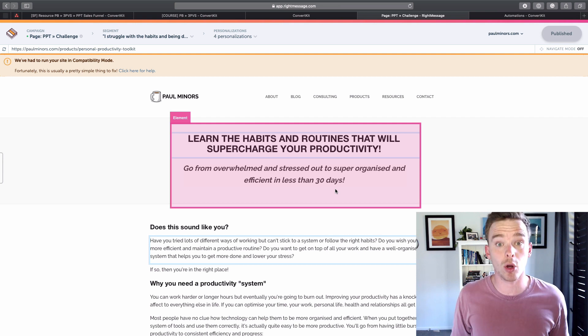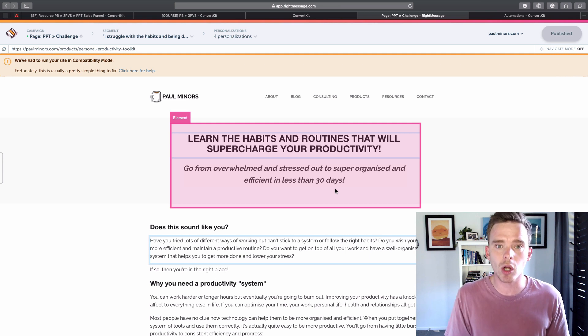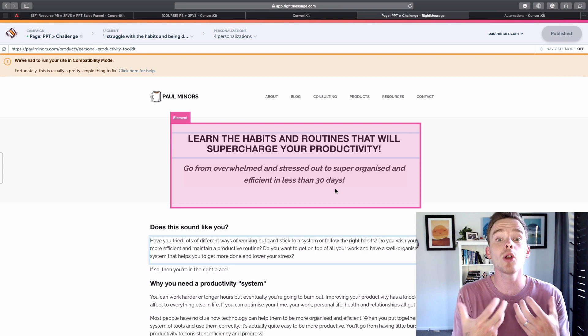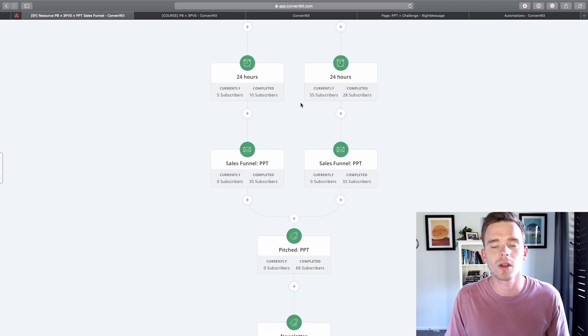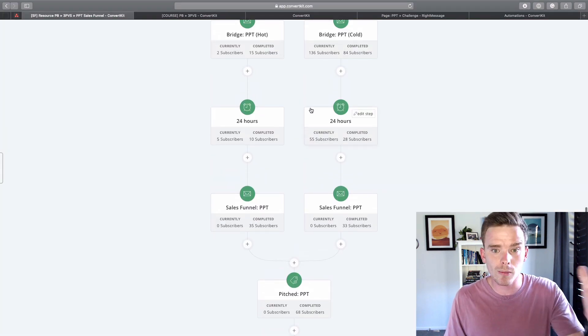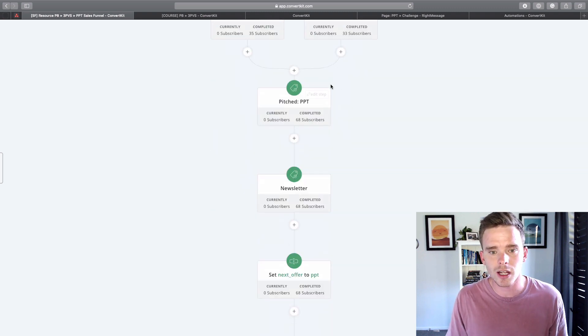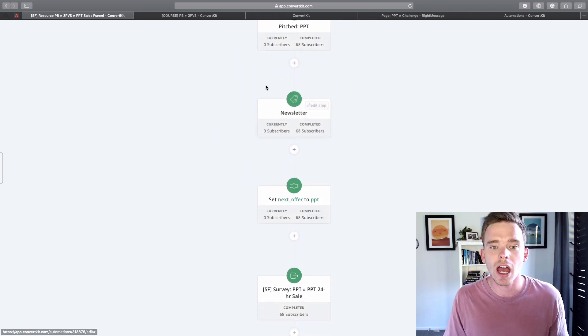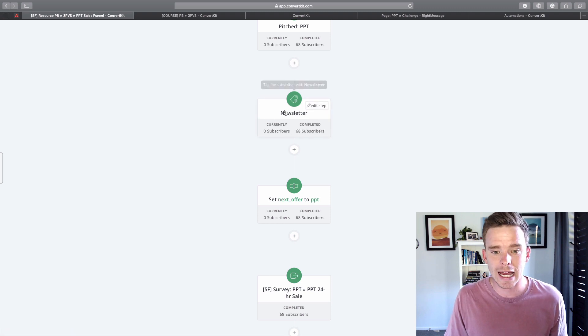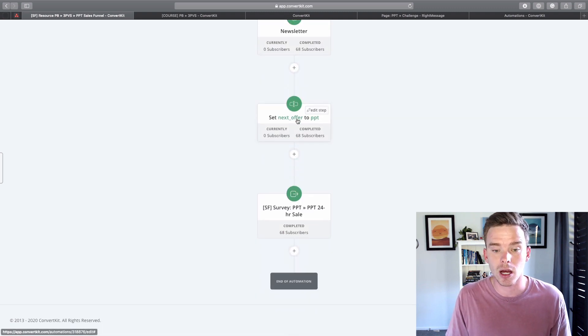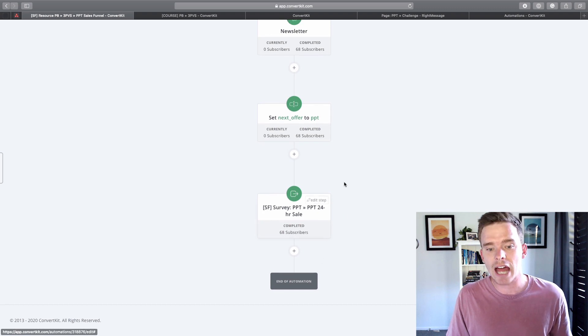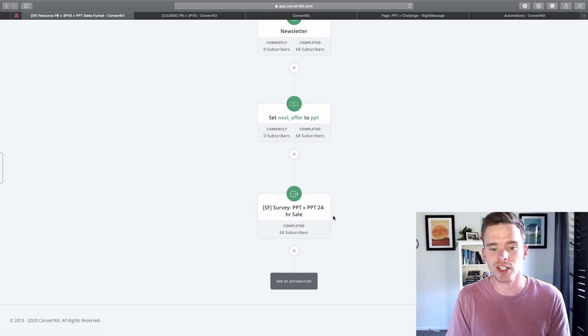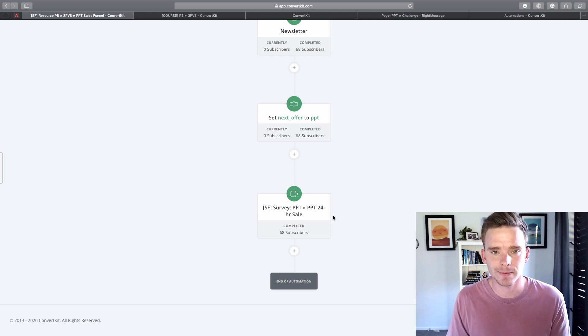And then finally, once people have gone through my sales funnel, they've been pitched on a product, they get tagged with a couple of things to say that they've been pitched. Eventually they get added to my newsletter tag as well and their next offer is updated. In this case, they will actually get a survey email later if they didn't purchase. They'll be surveyed on why they didn't purchase.